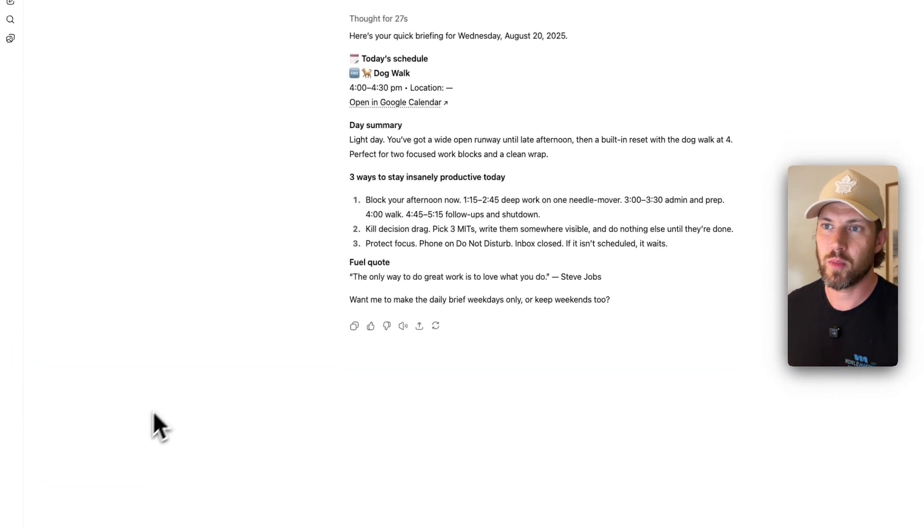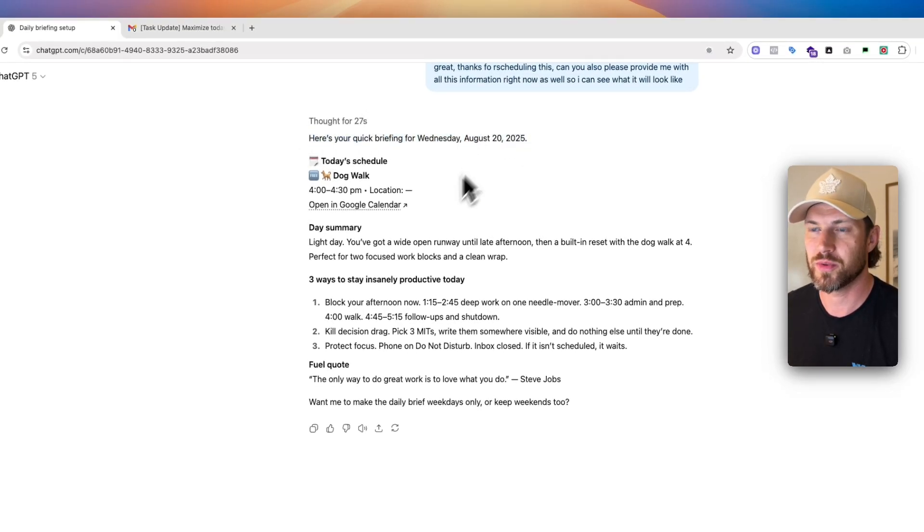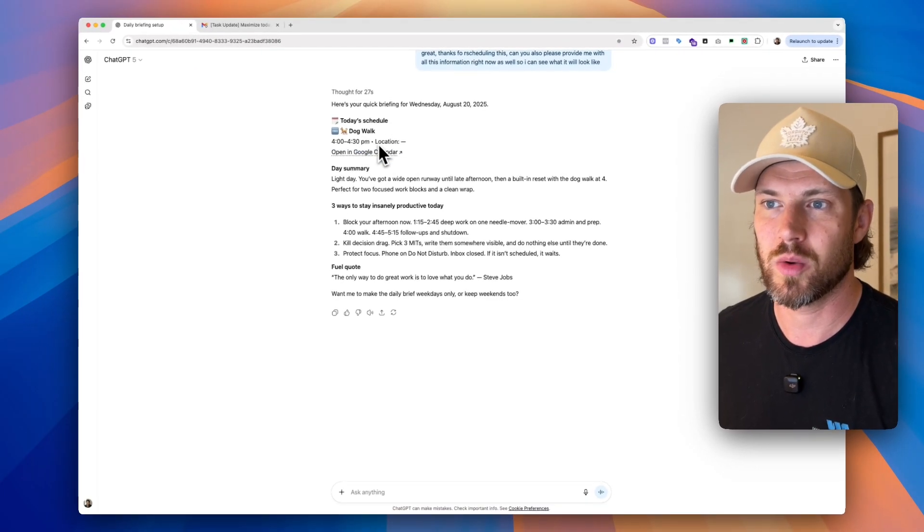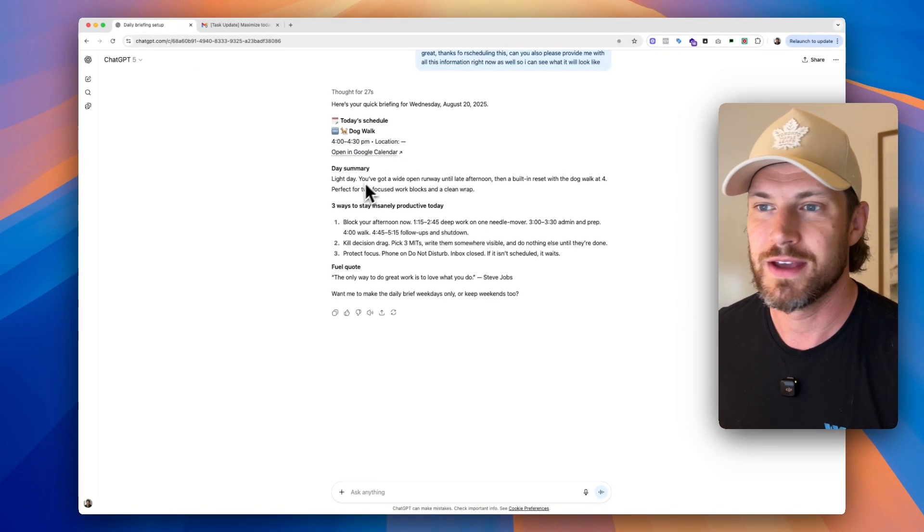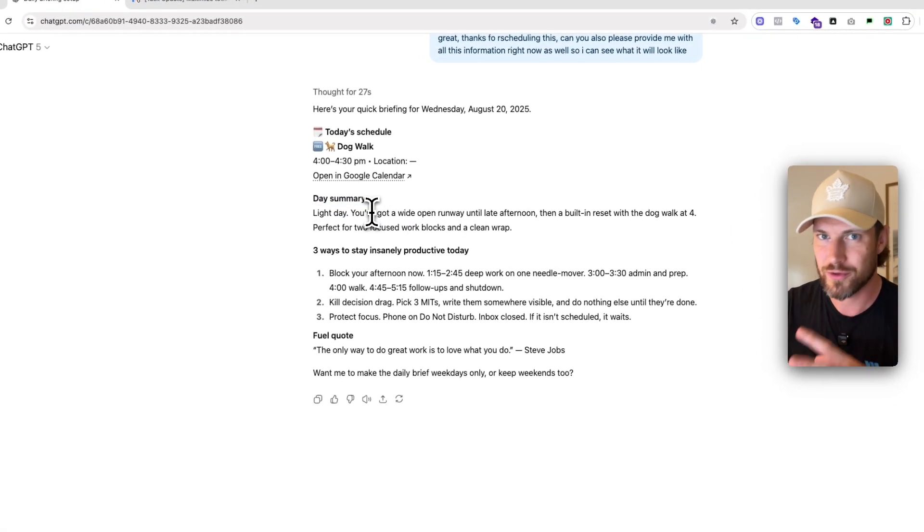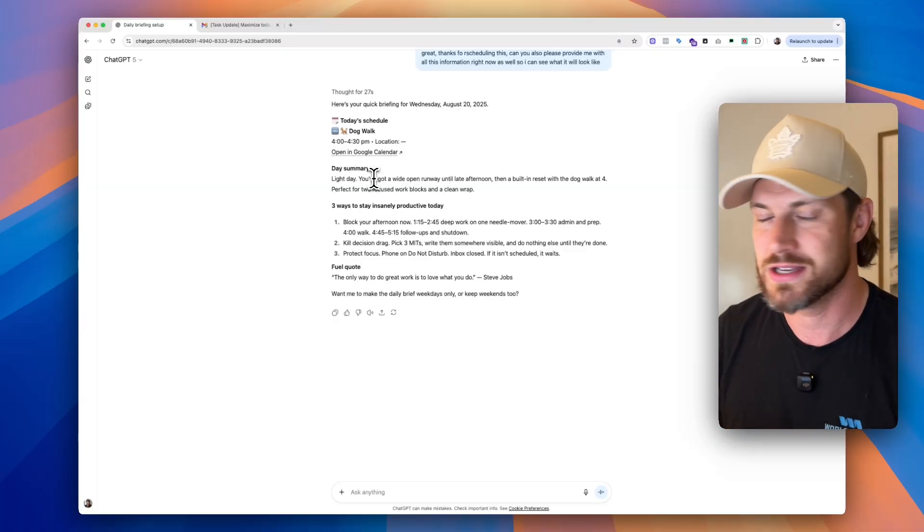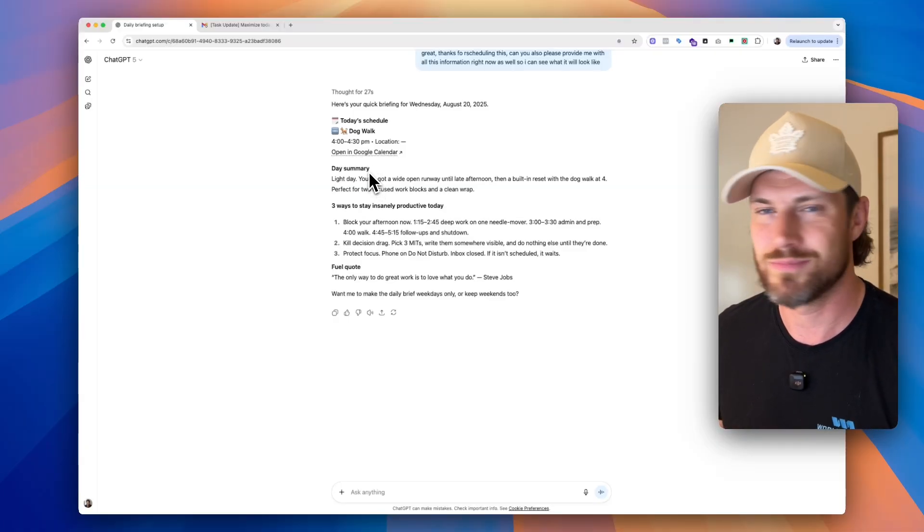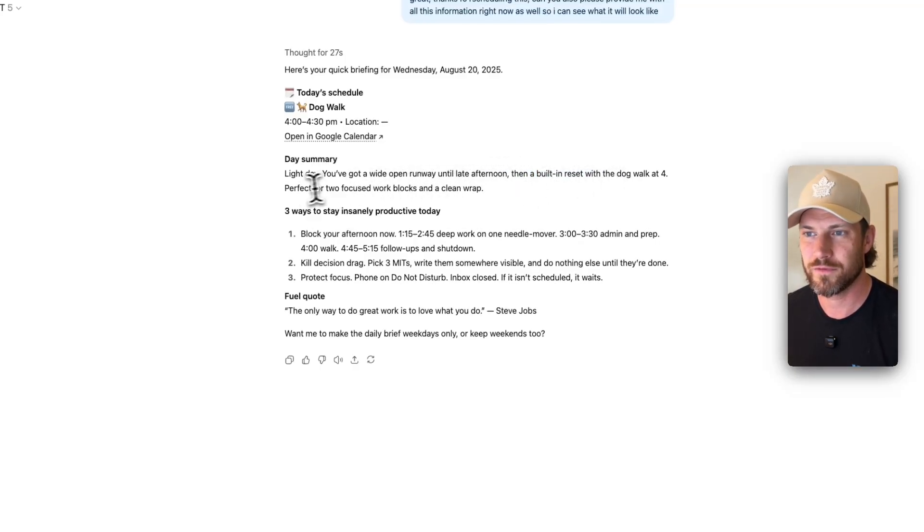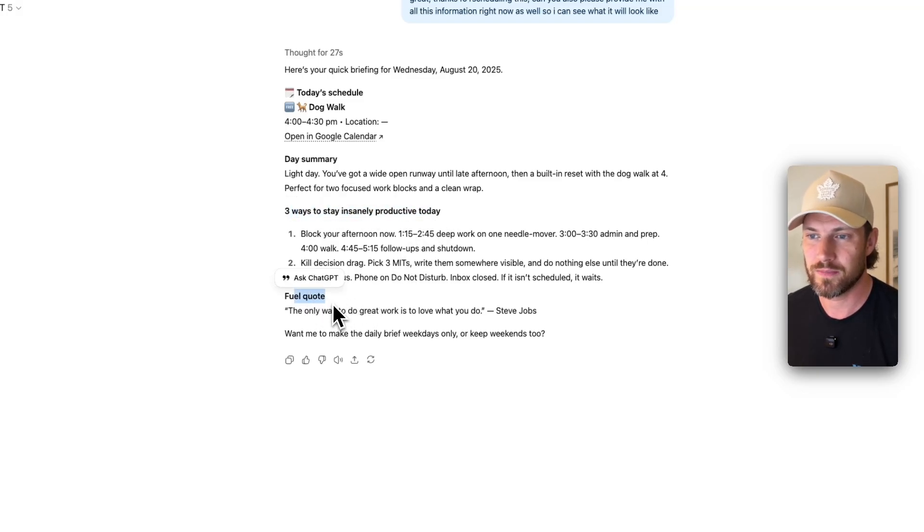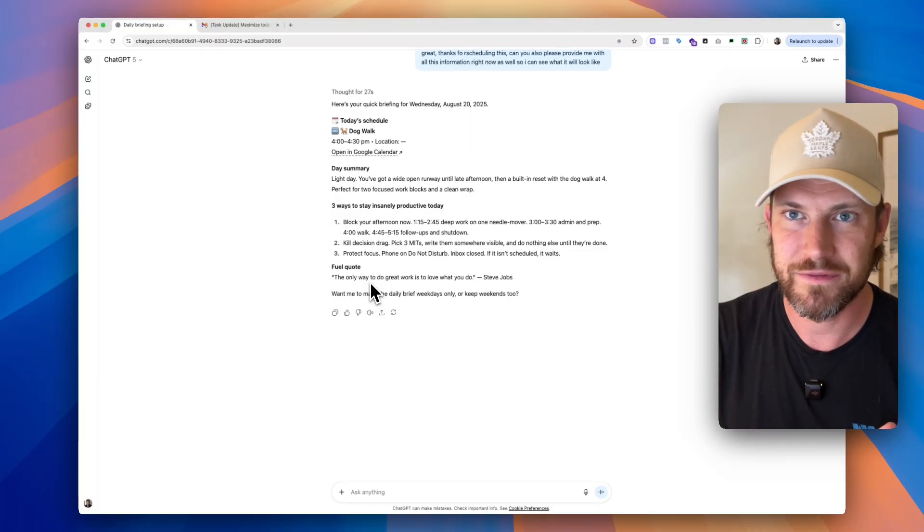Perfect. So it went through and thought for 27 seconds. And now here is our briefing for Wednesday, August 20th, 2025. On this calendar that I'm using as a test, it's got our dog walk, which is the only actual event that is left that hasn't been completed yet. So day summary, light day. As I mentioned, all of the other calendar events that were on this test calendar happened previous to right now, which is 4 p.m., or 2 p.m., not 4 p.m. So light day. You've got a wide open runway until the afternoon. Then a built-in reset with the dog walk at 4. Perfect for two focus work blocks and a clean wrap. So three ways to stay consistent, fuel, and here's your fuel quote at the end.